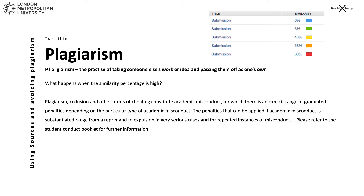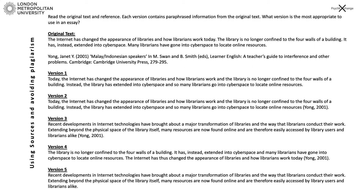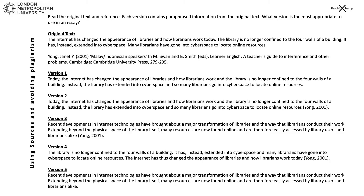Before I move on to how to use sources, there is a little activity. Read the original text and find the version that uses the information correctly and avoids plagiarism. There are five versions — pause the video here, have a good read and decide which version is correct. The correct version was version three, because they've kept the meaning but changed the sentence structure and the words, and they've also included a reference. This is how you need to approach this for your own work.